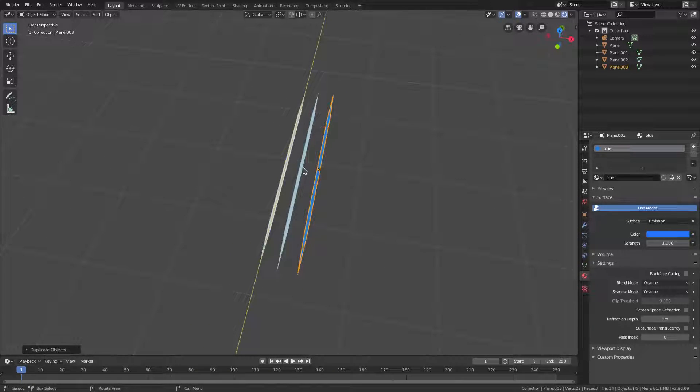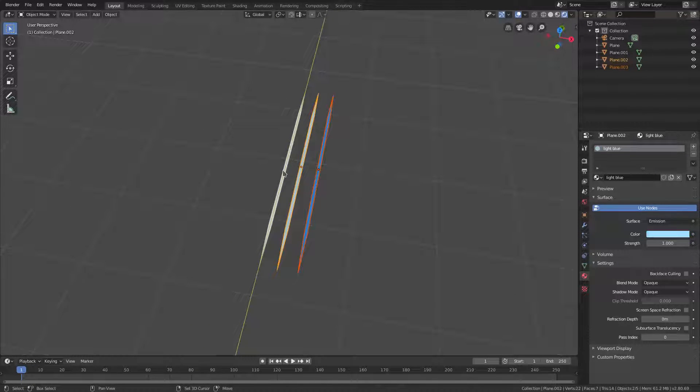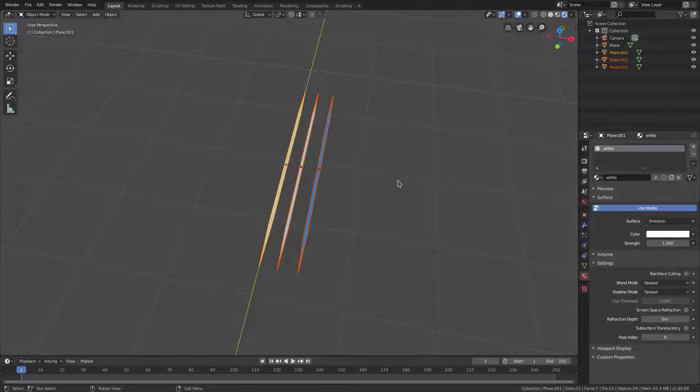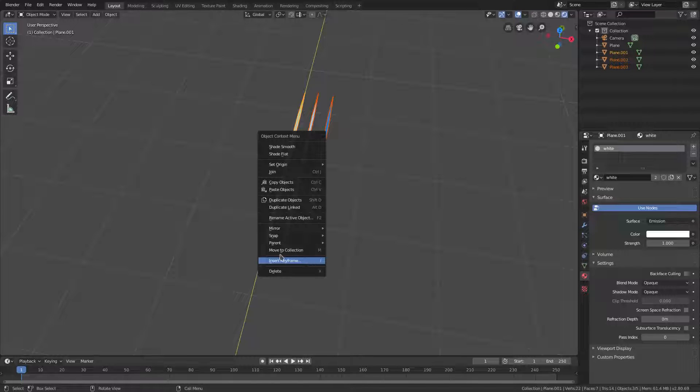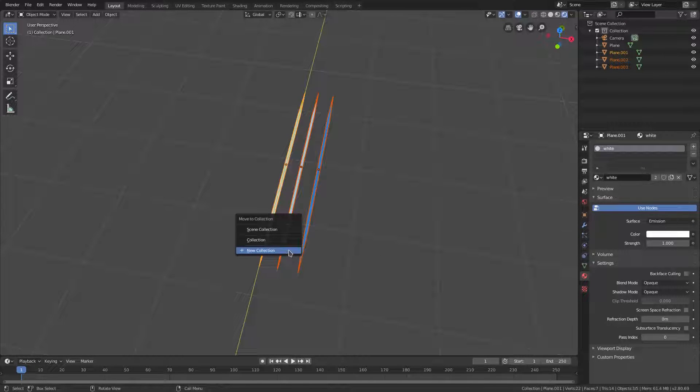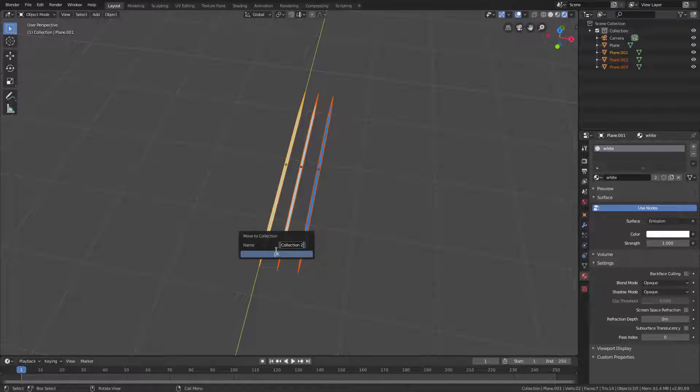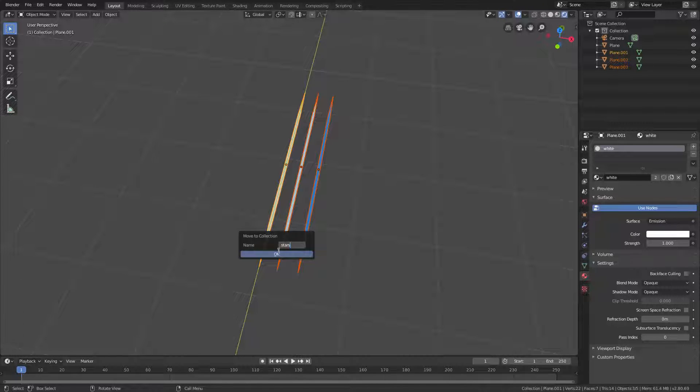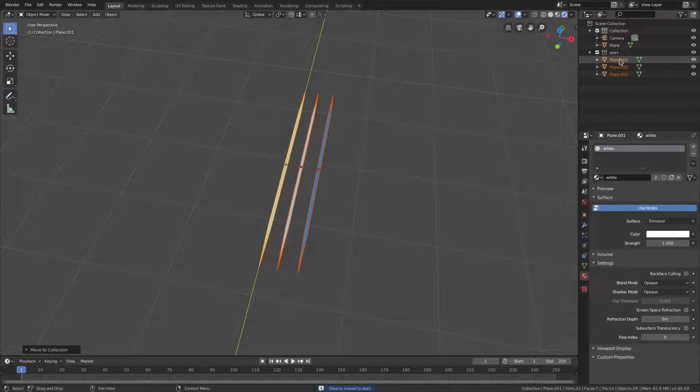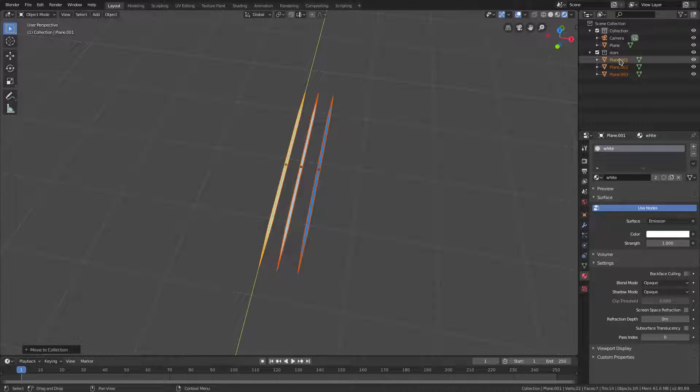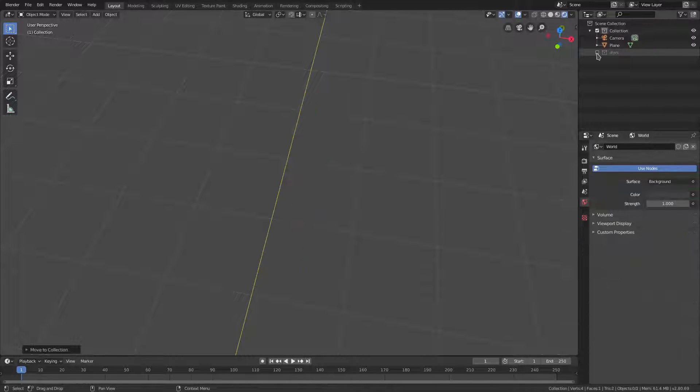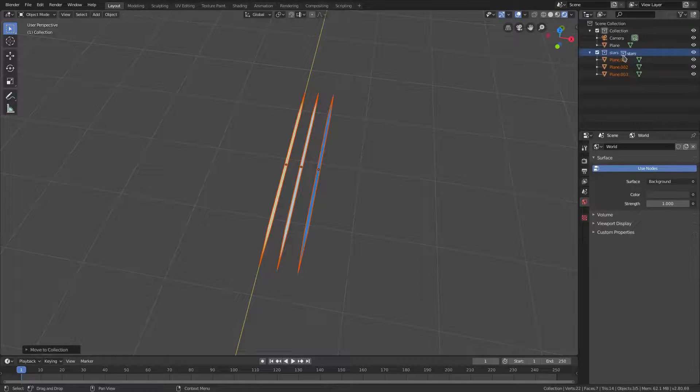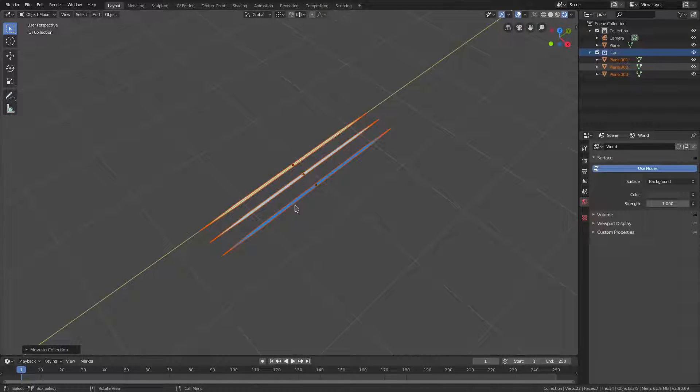We'll go to the rendered viewport shading so we can see those colors. Looking pretty good. I'm gonna hold down Shift to select all three of our star stabby things. We'll right click and move to collection. We'll create a new collection, we'll just call this Stars and hit okay.